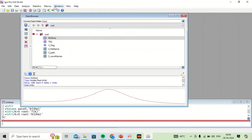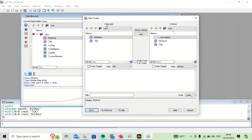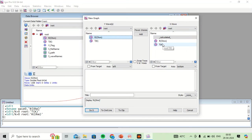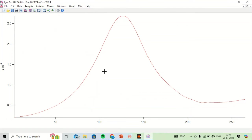In the New Graph dialog, for the Y waves I have to select Resistance as the Y axis, and for the X wave I have to select Temperature, and then I'll click on Do It. Then I will have a graph between resistance and temperature for my experiment.